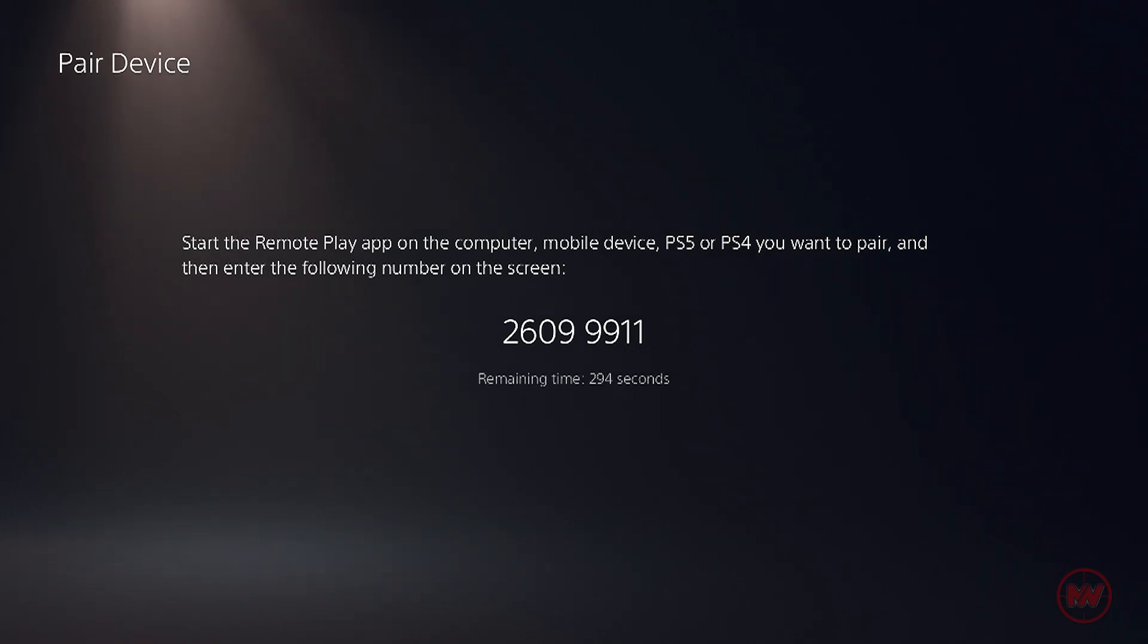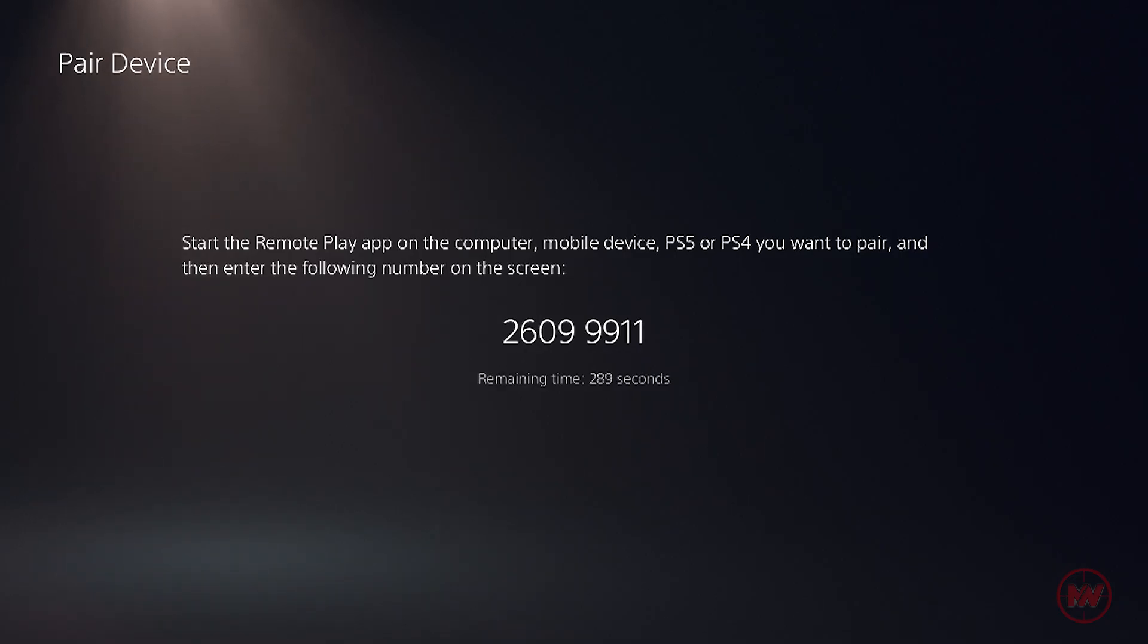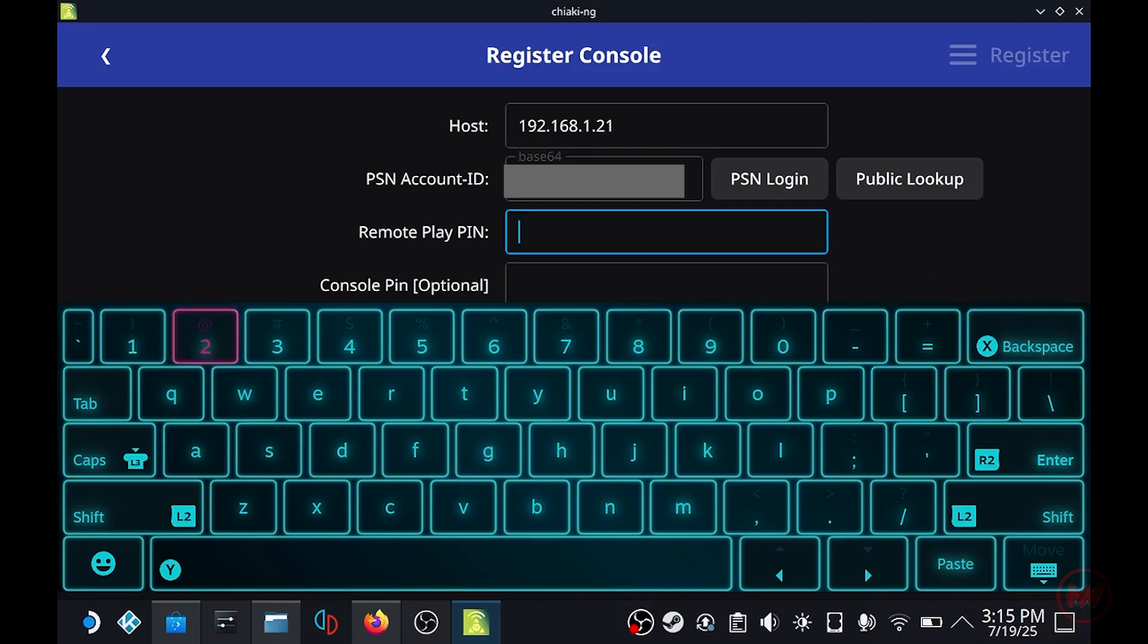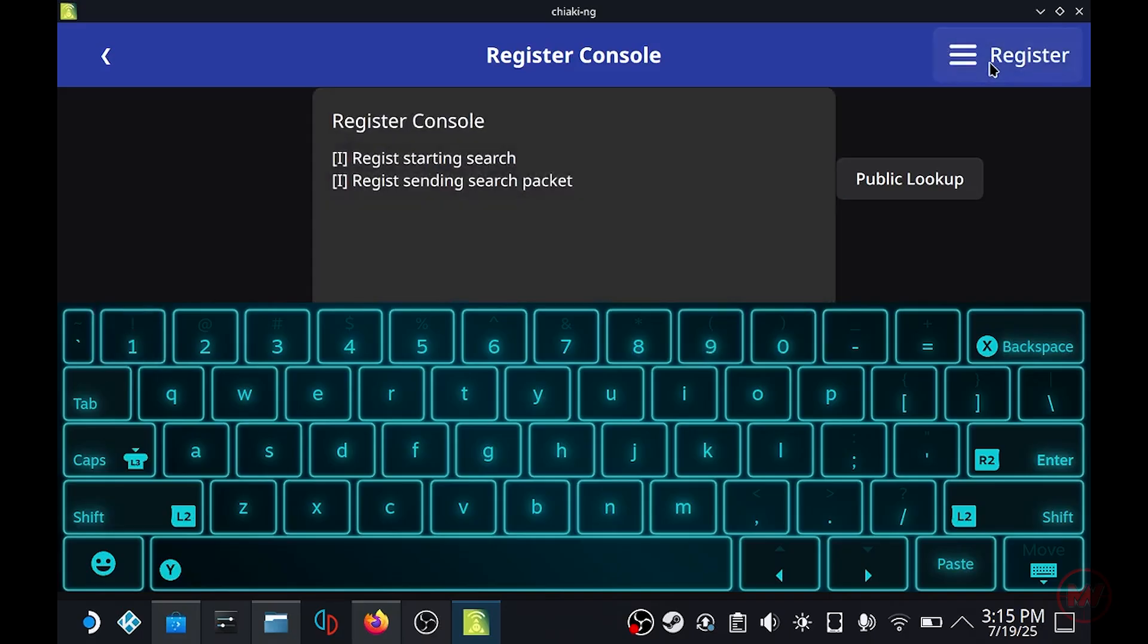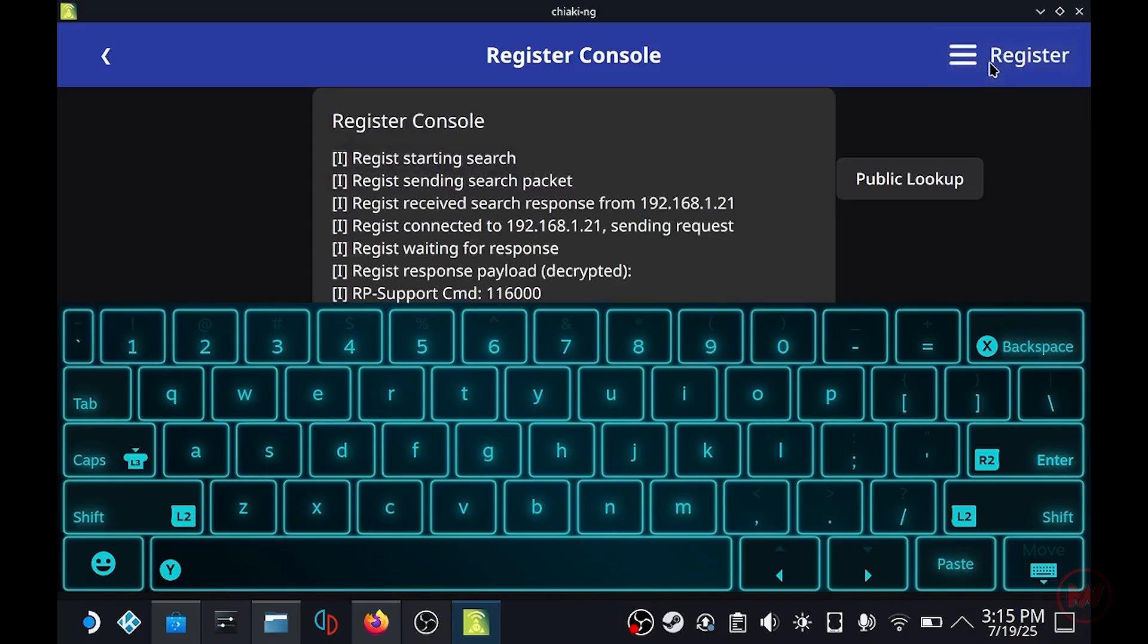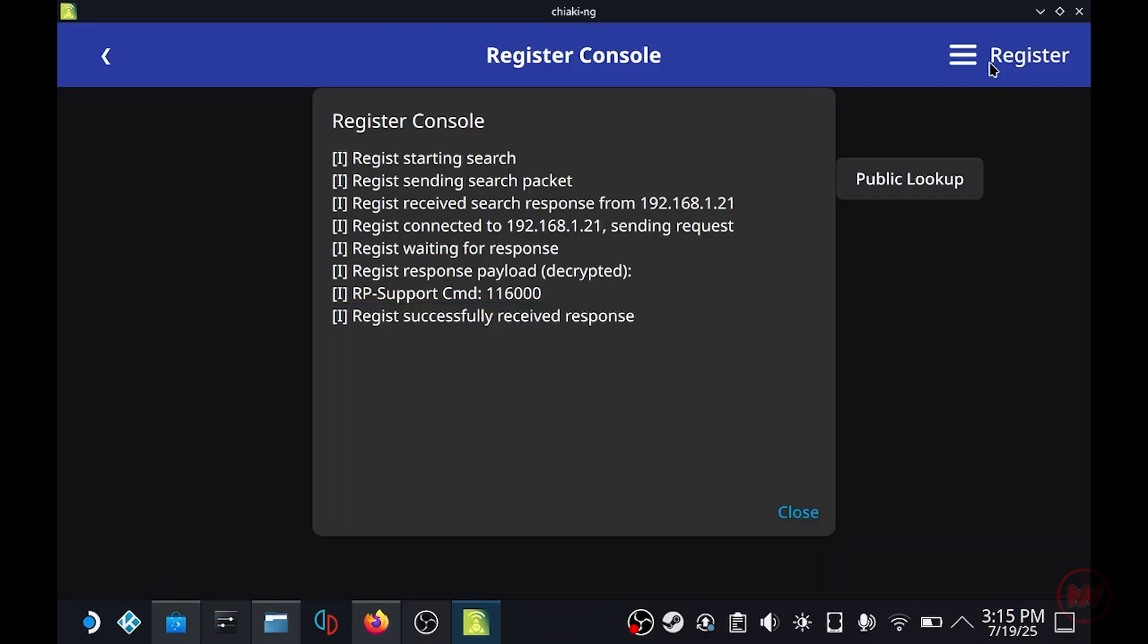I do only have like a few minutes to do this so try not to leave this screen for too long. Also you would have to generate a new remote play pin. Once you have the pin just make sure to enter it in where it says remote play pin on your Steam Deck. Hit enter and it should just instantly register your console.